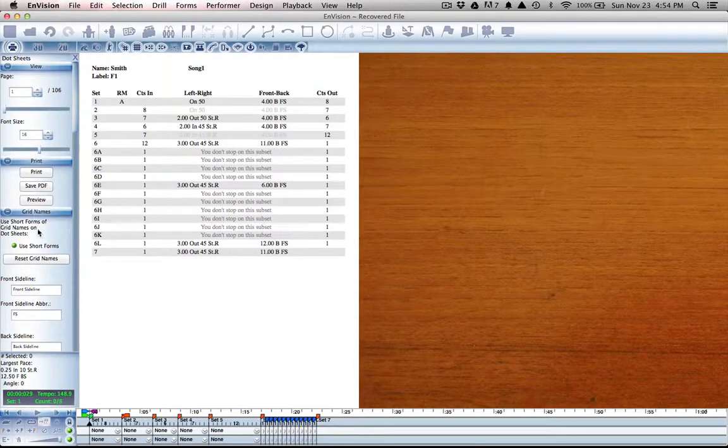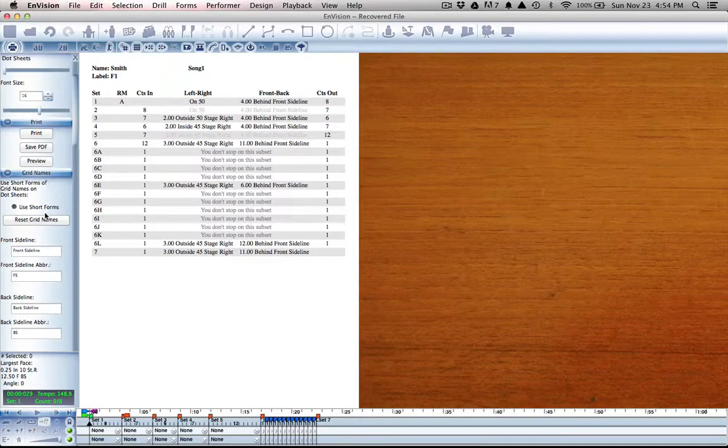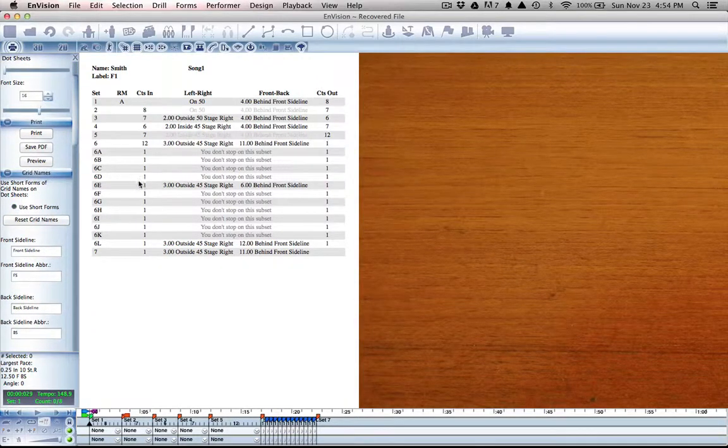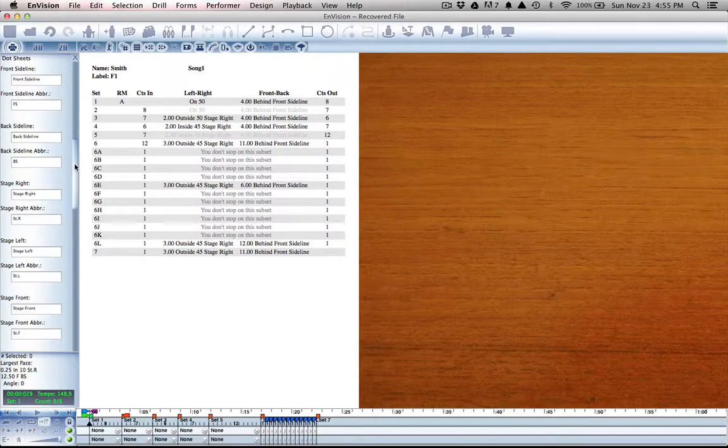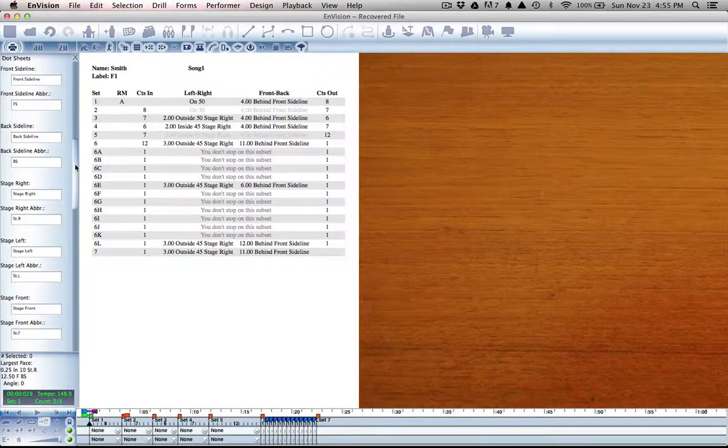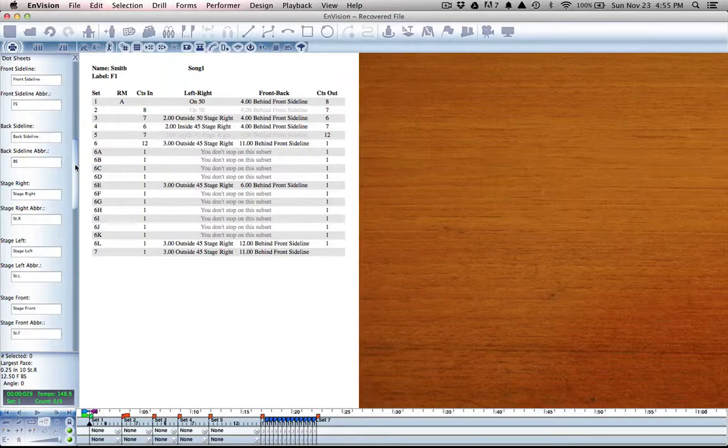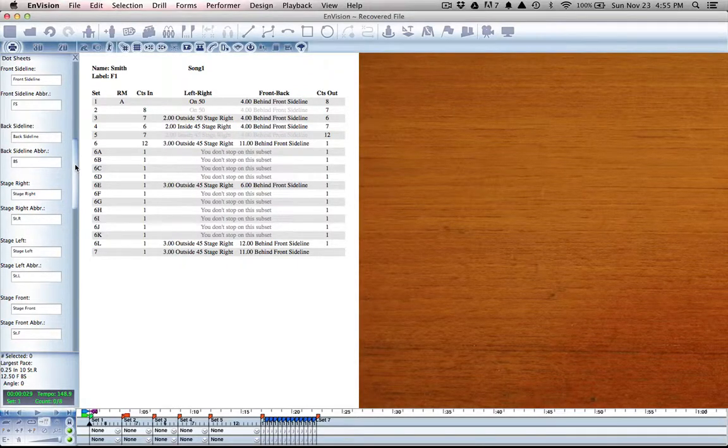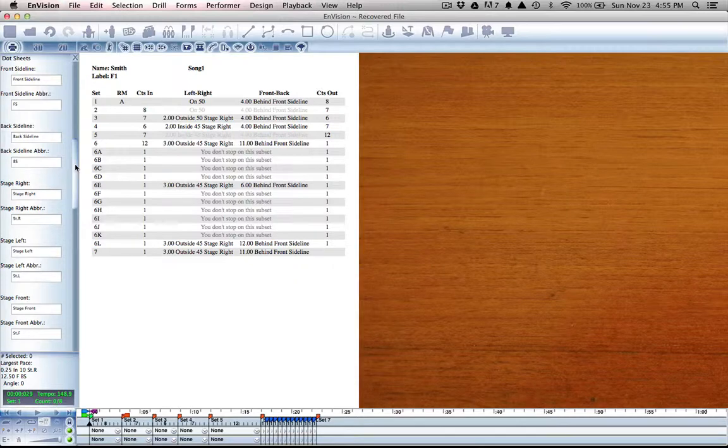We have use short forms or long forms for any different terminology you might need to use to tell your performers where to be, whether that be stage right, stage left, side one, side two, and whatever that is for your particular ensemble.